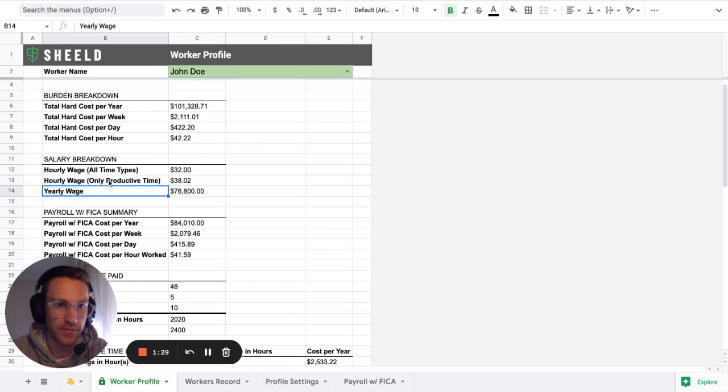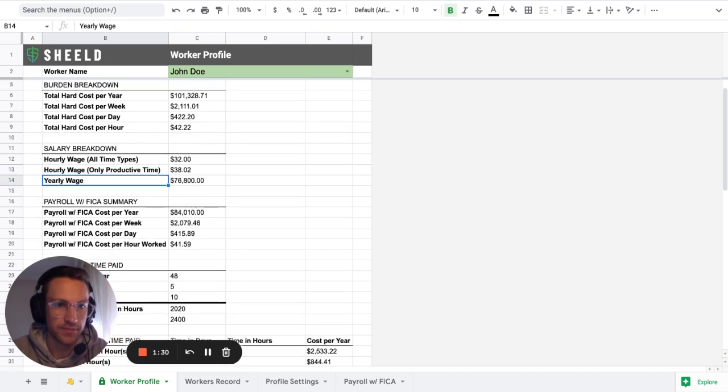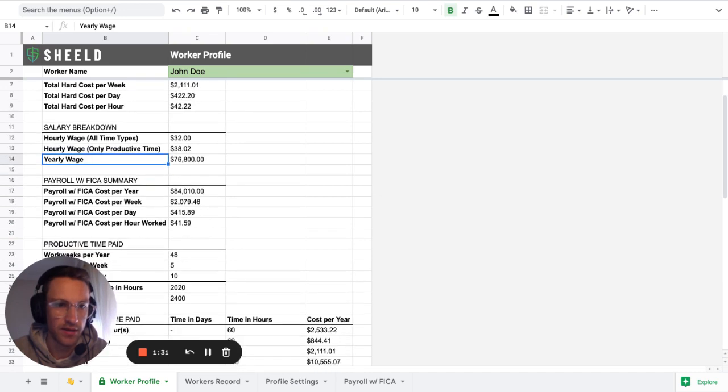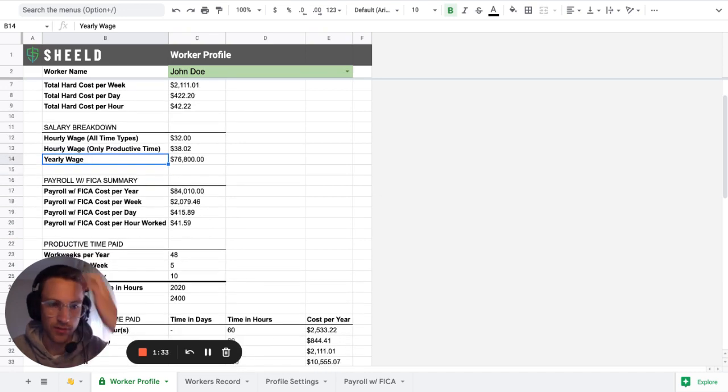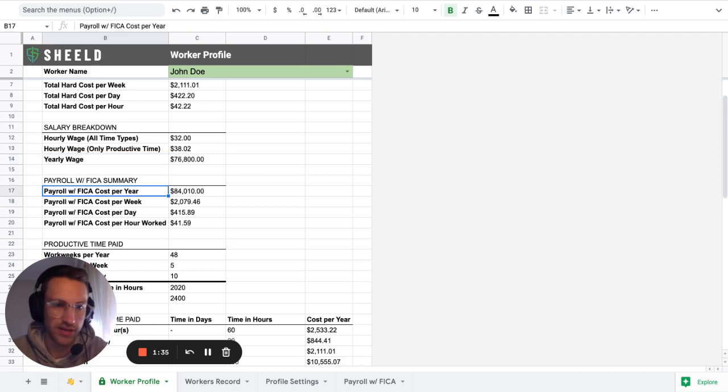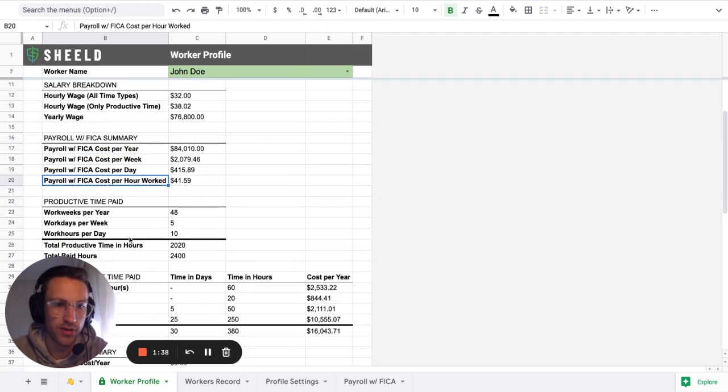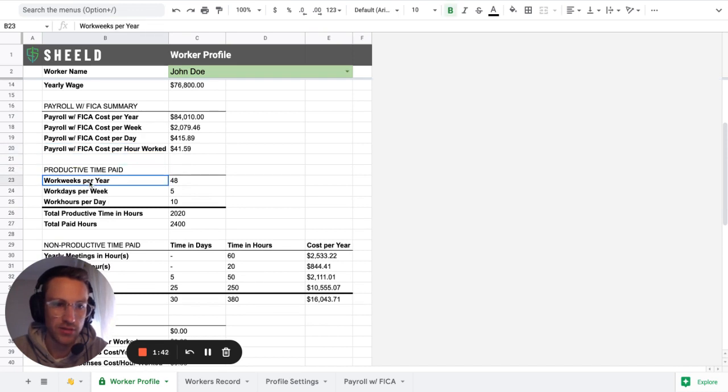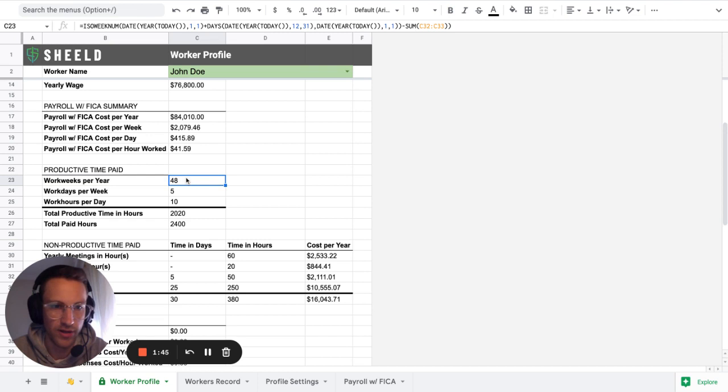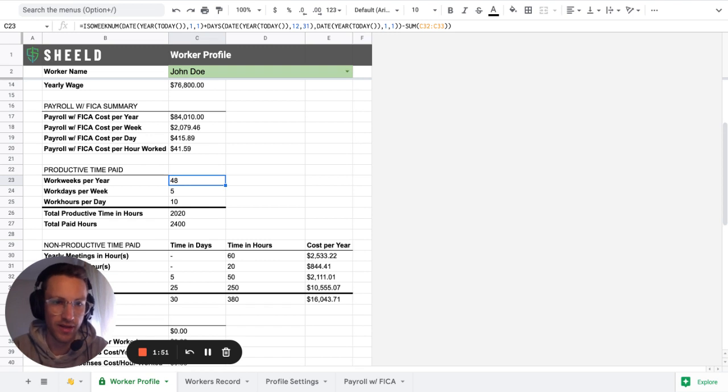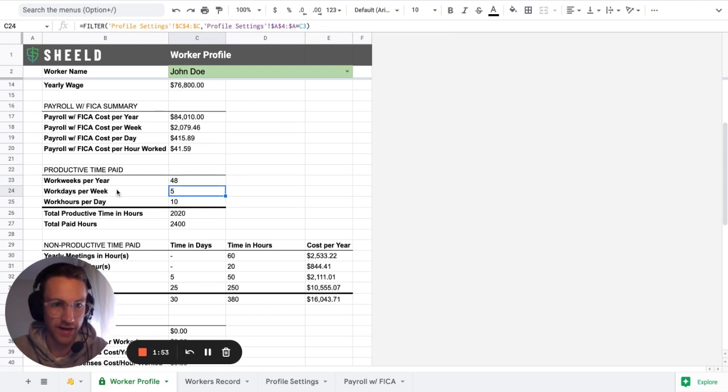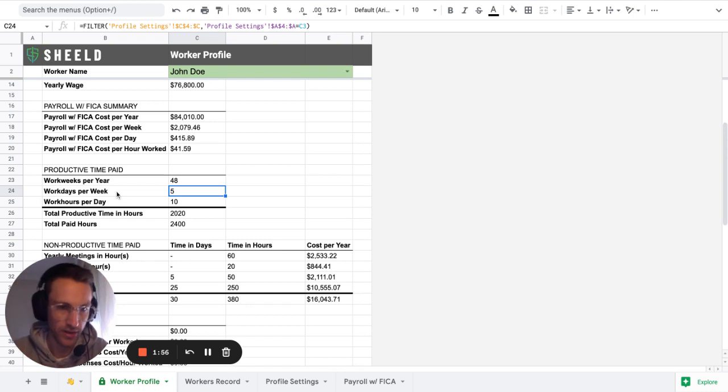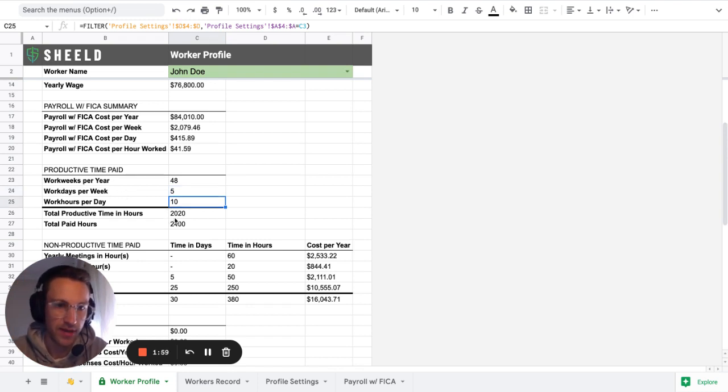And then you're able to see the payroll with FICA. So like per year, per week, per day, per hour worked. And then you're able to see the productive time paid. So let's say that they have 48 work weeks per year, five work days per week, and 10 hours per day.